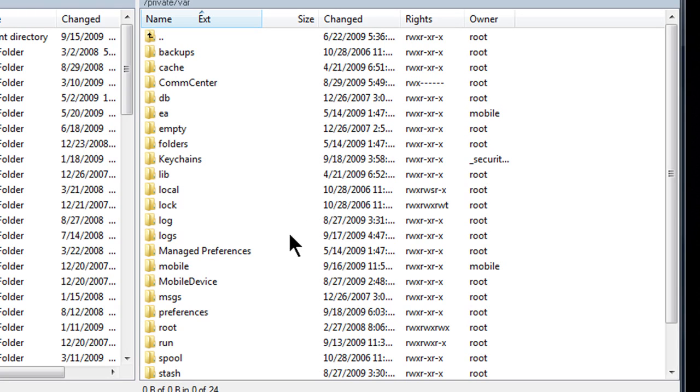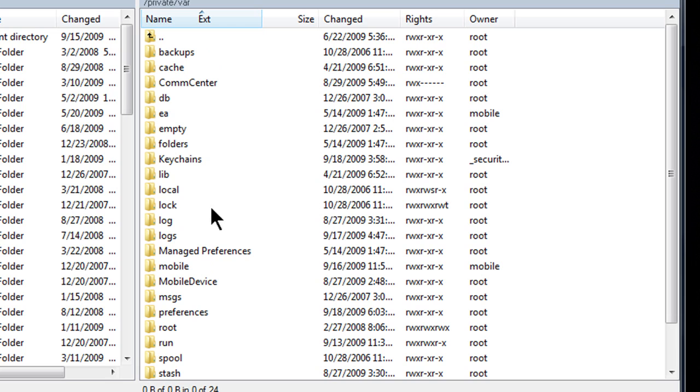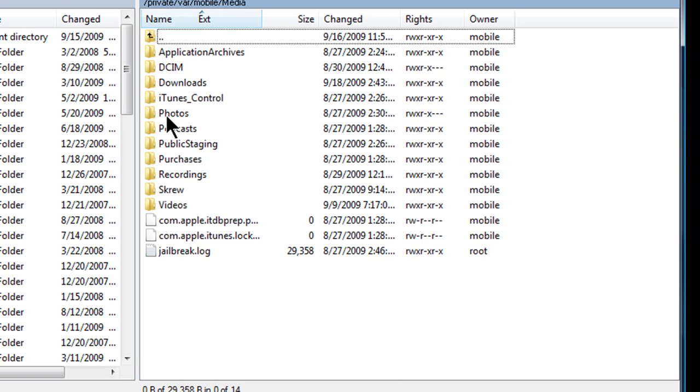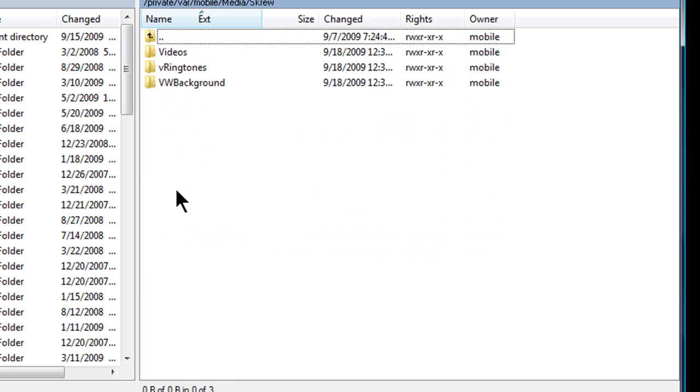Now, to add videos, it's pretty simple. You gotta go to SSH in your computer. First you gotta go to mobile, so I'm gonna click on that. Go to media, then go to screw and then you'll have the videos, ringtones and all that.